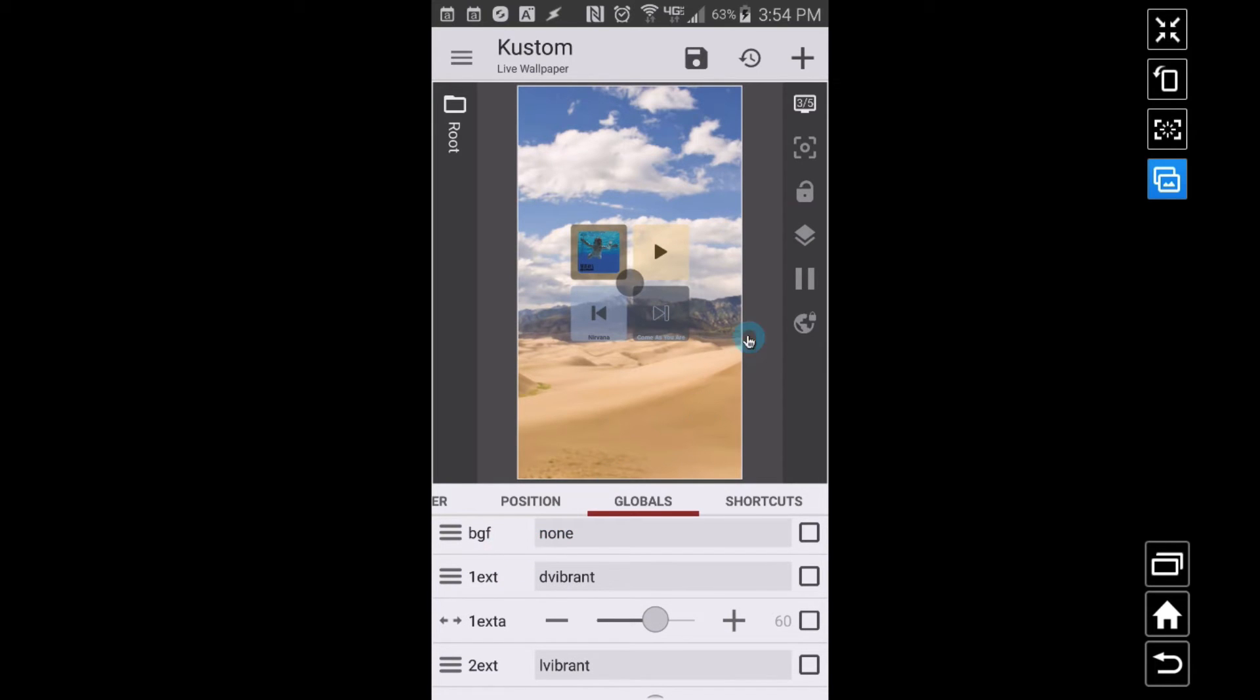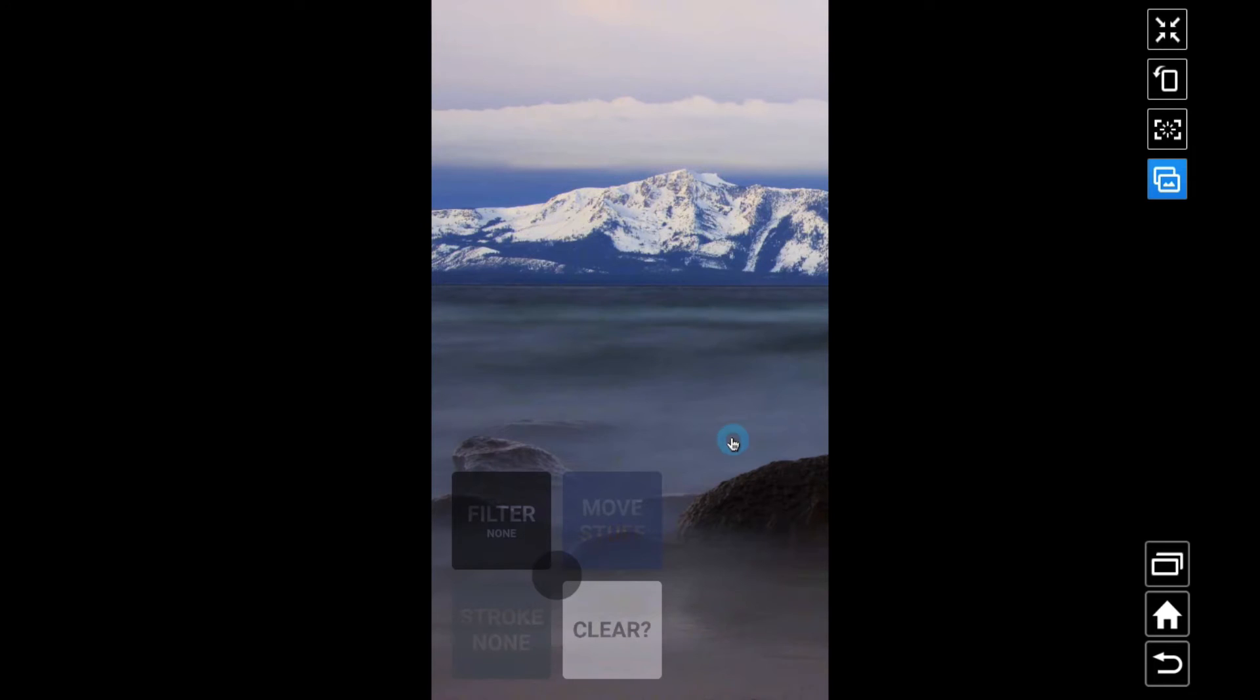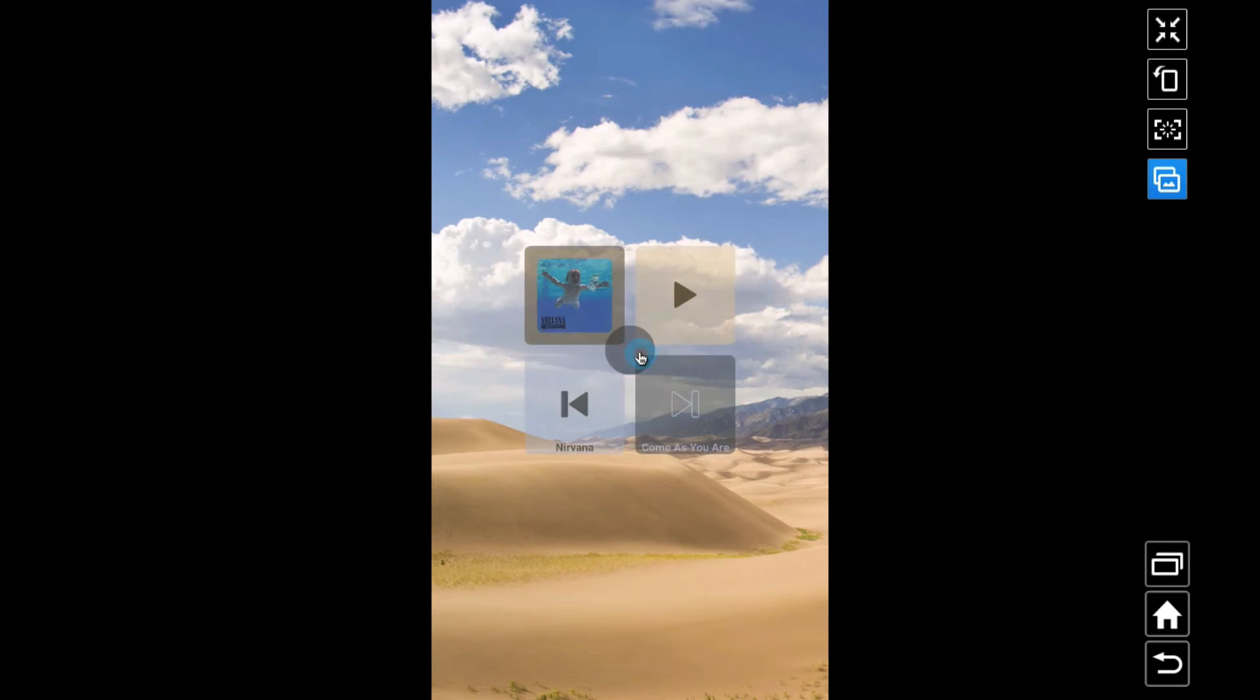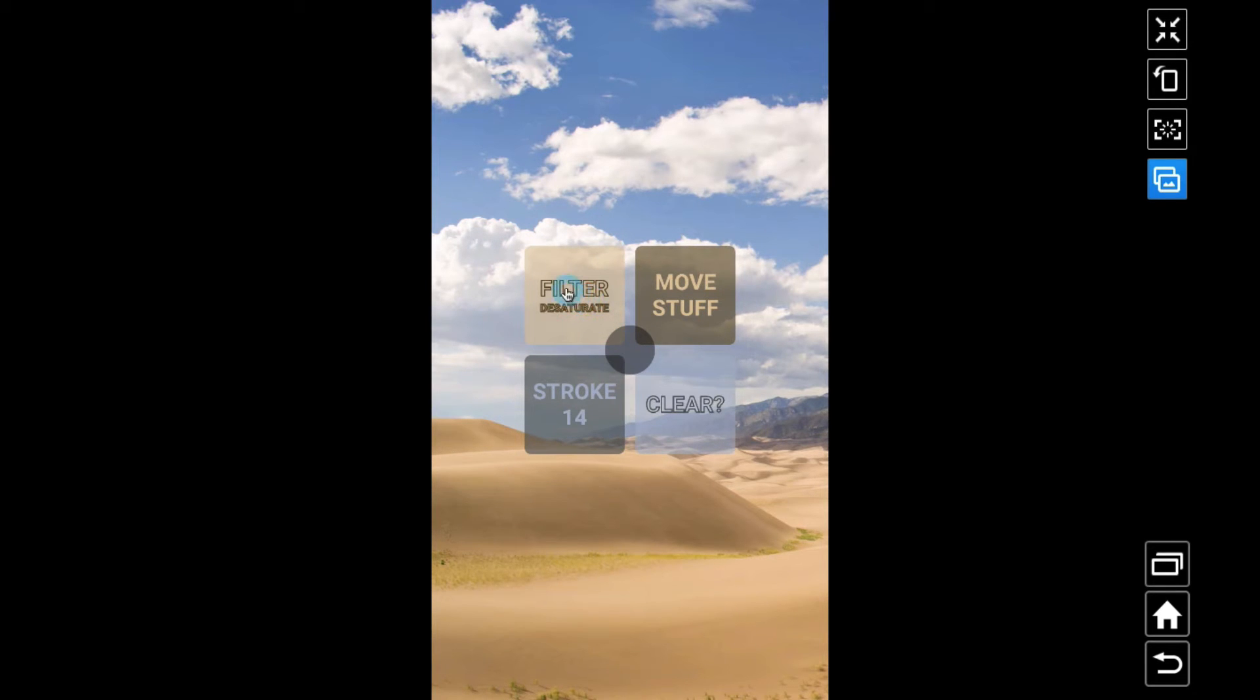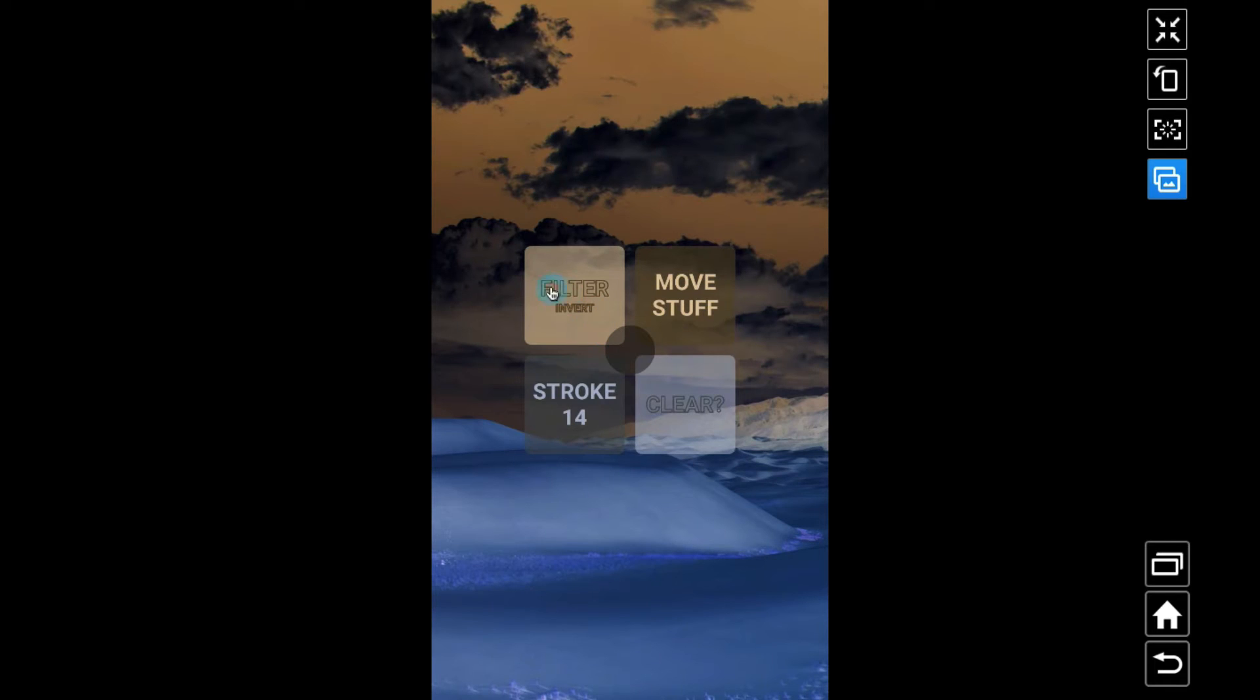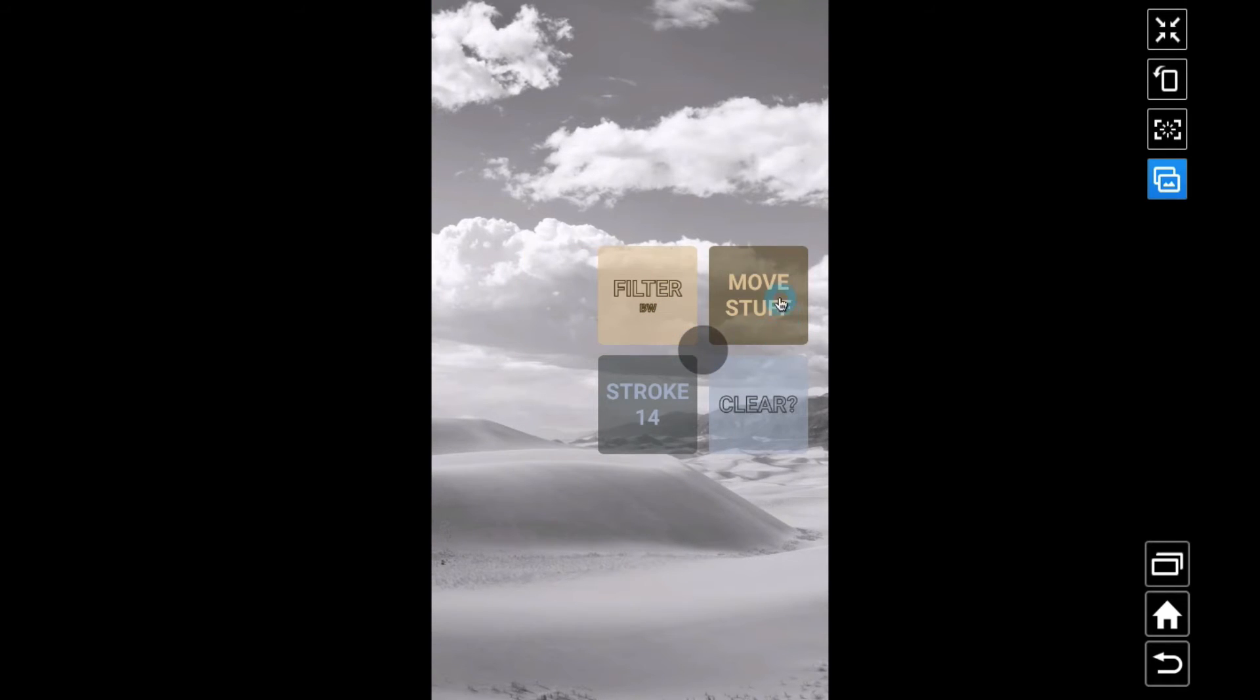Oh, I forgot to show you the background filter. Let me save this, go to the home screen, and let's see. There, applied it. Now something I failed to mention: filter. We can filter this background.